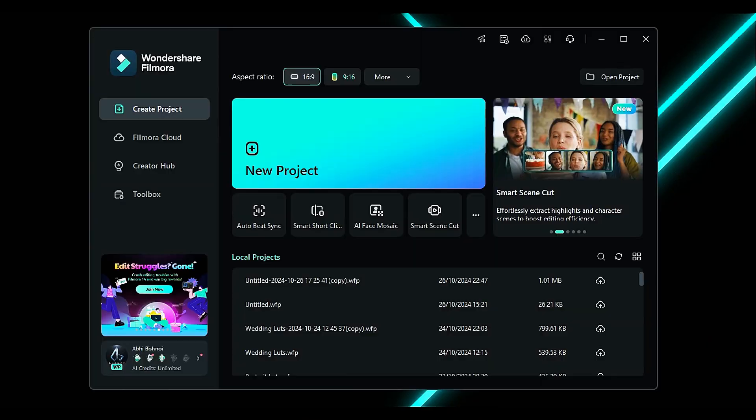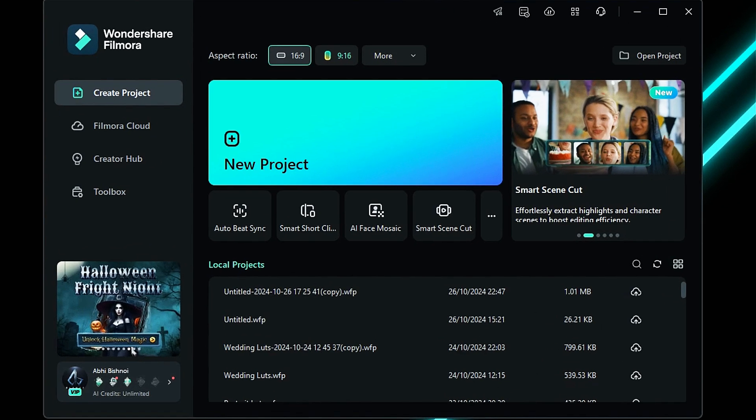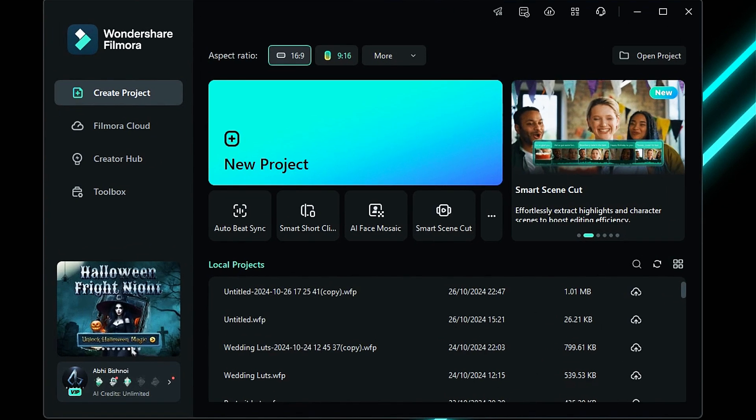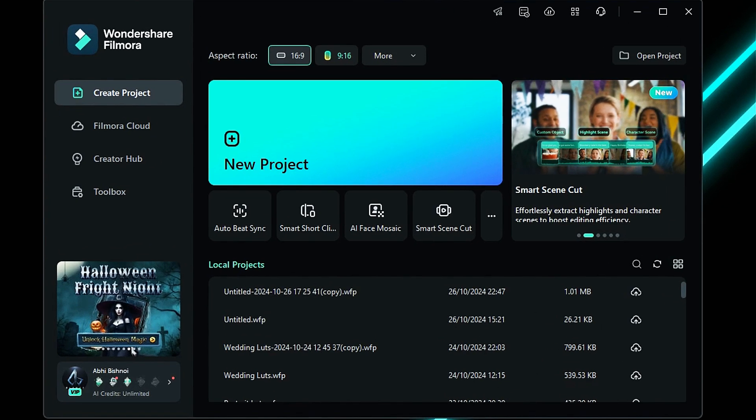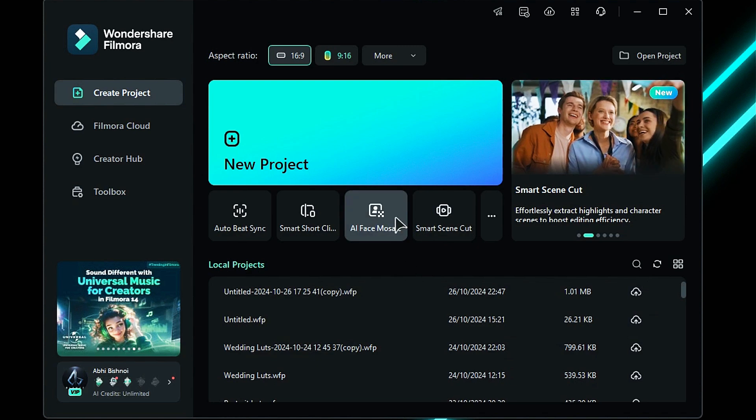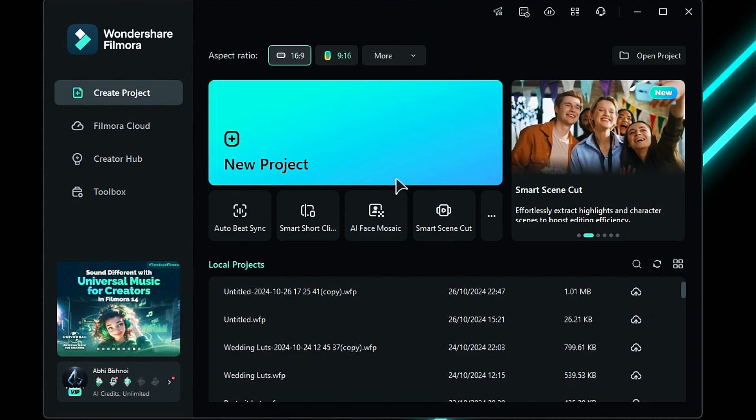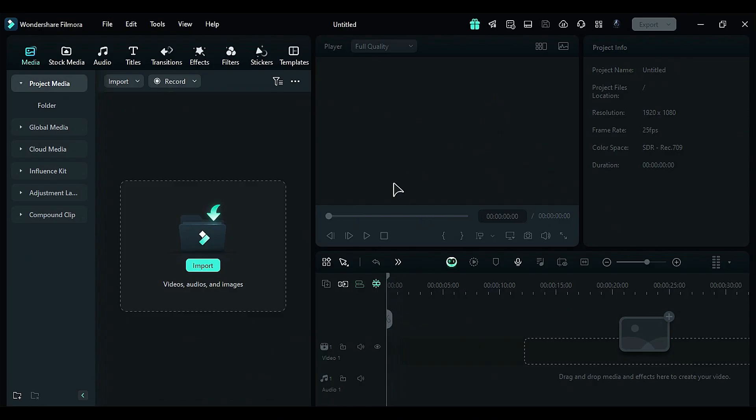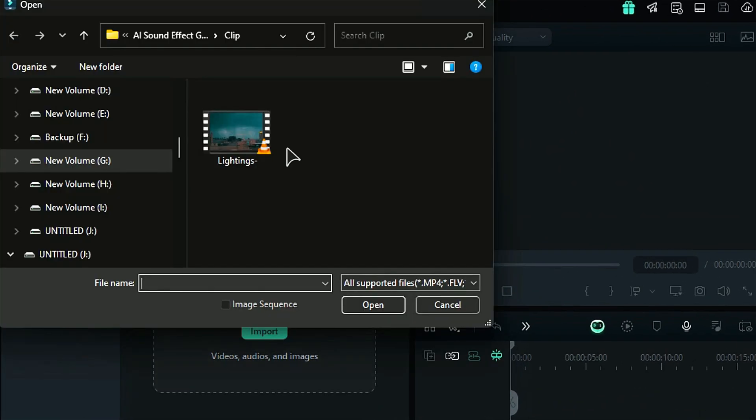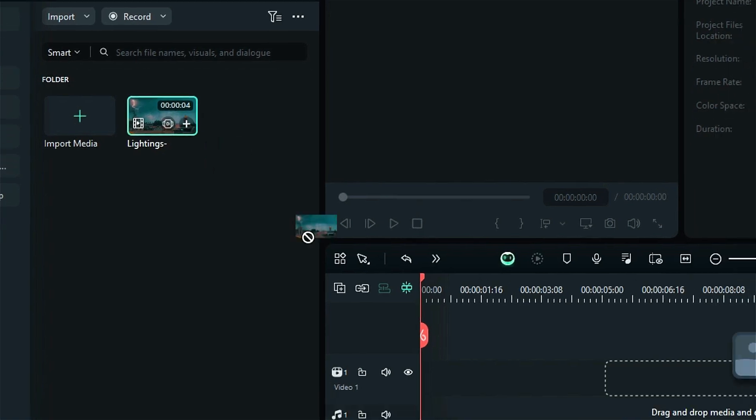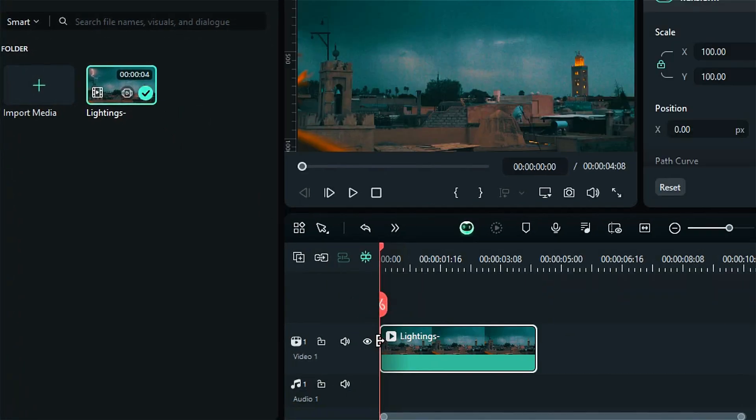Step 1. Launch Filmora, where you'll notice the new start interface in Filmora 14. Click on New Project to access the main editing board. Import the footage you want to add sound effects to and place it on the timeline.